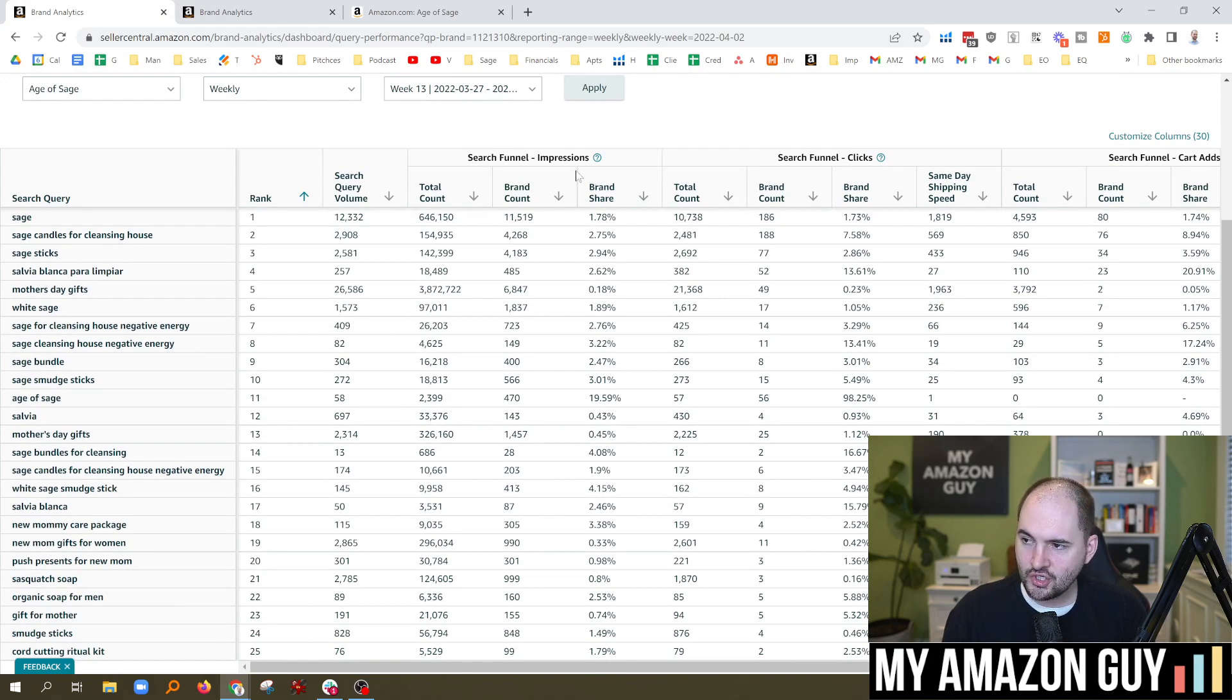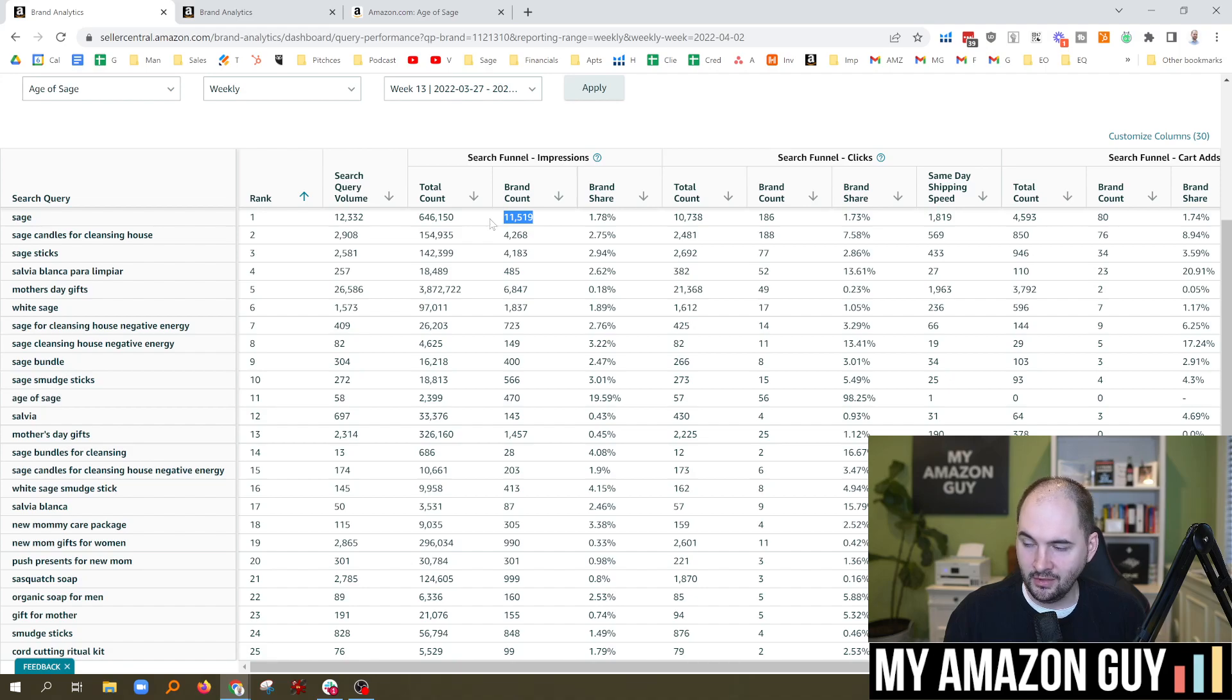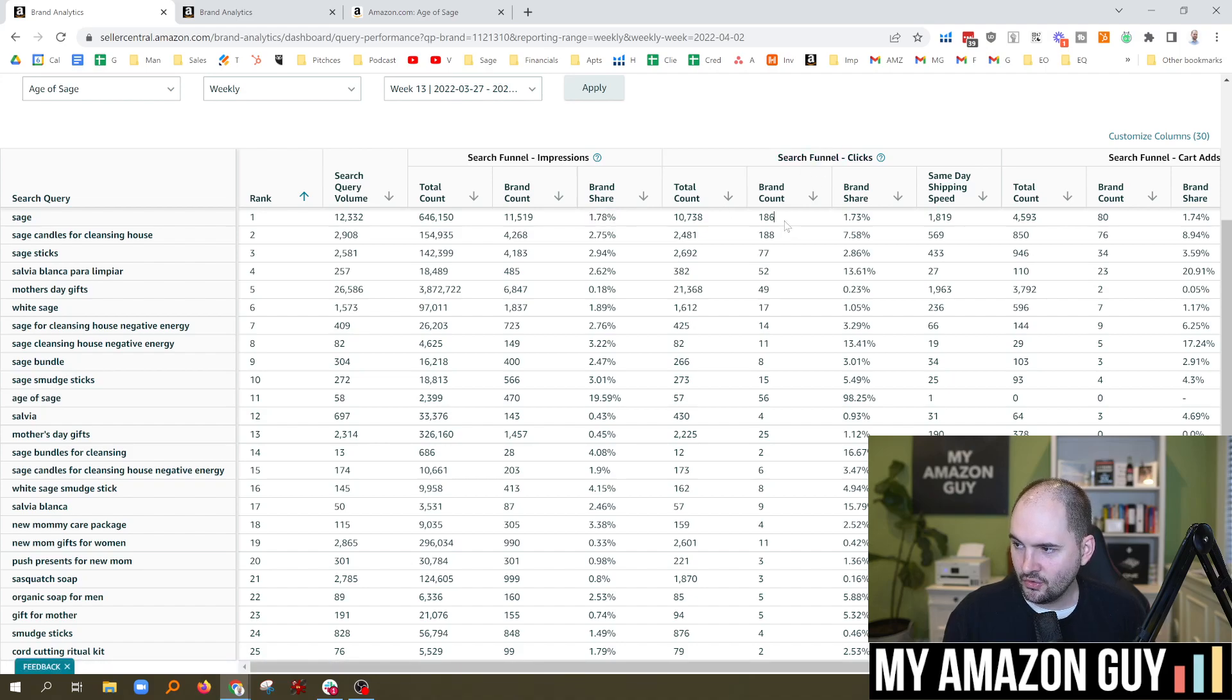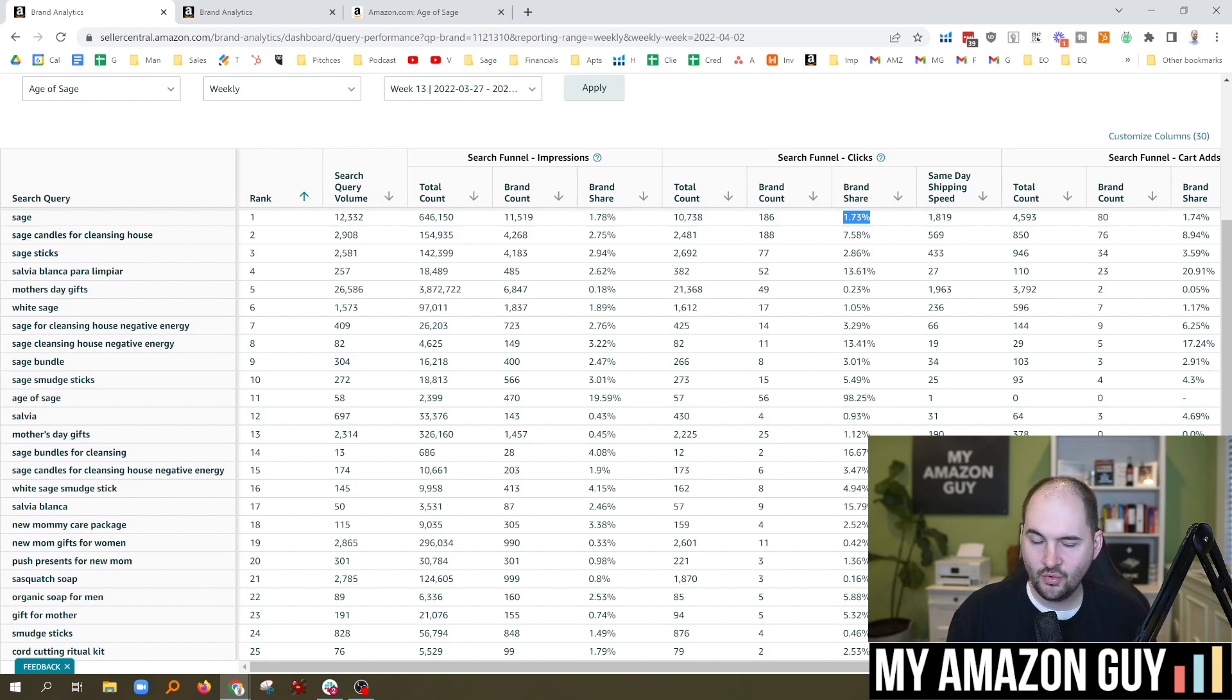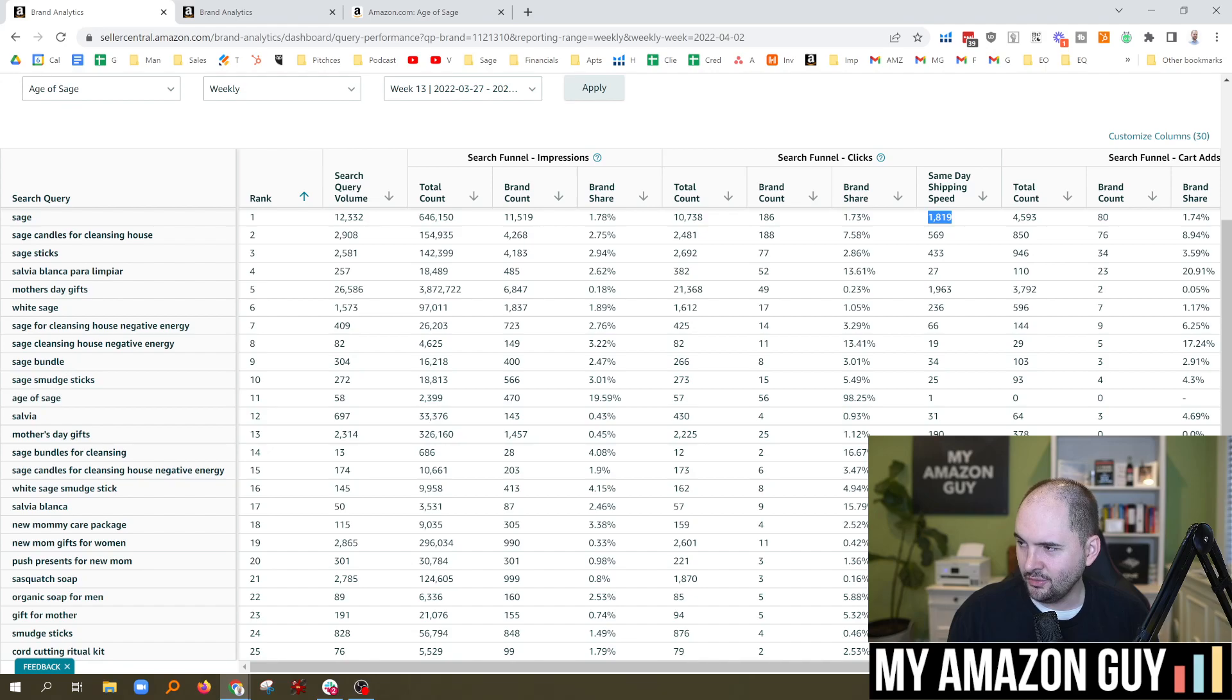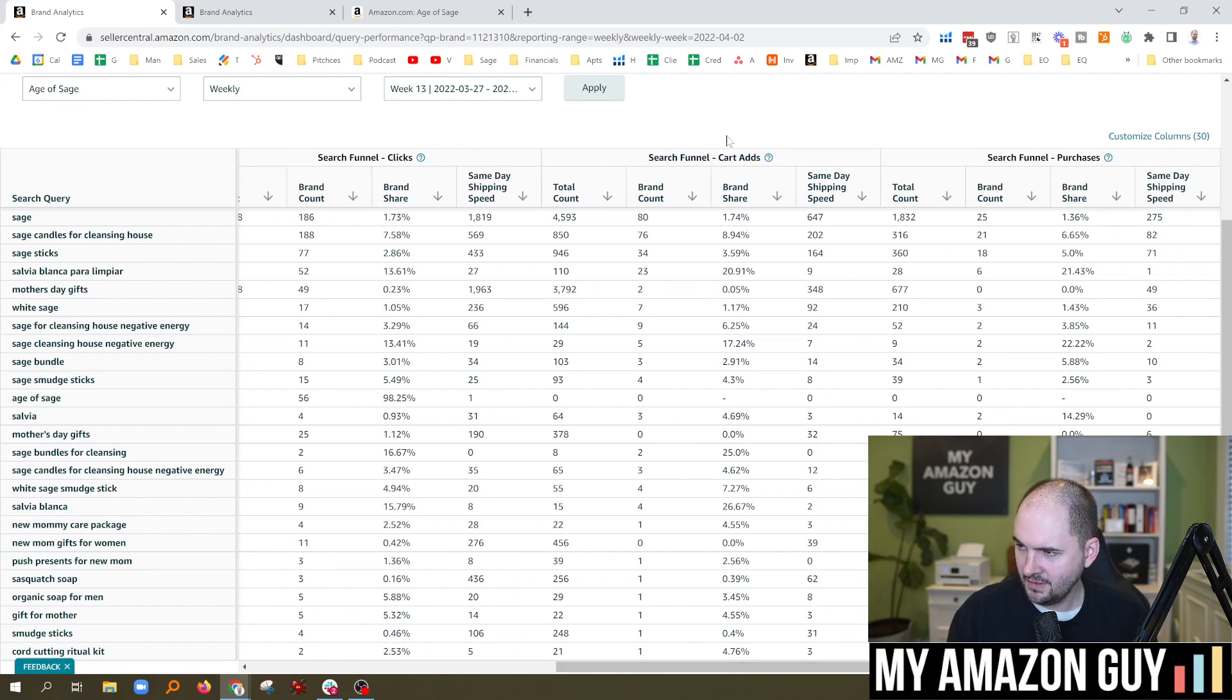So the search funnel impressions. Here's the total count, 646,000. Here's the number of brands that come up for that, 11,500. My brand share is 1.78%. The search click funnel. So there's 186 brands of those 11,000 that show up on this particular brand phrase. My brand share is 1.73%. So that means almost two out of 100 people, when they search for Sage, they click on my products. Same day shipping speed, 1,800. I don't really care about the shipping speed. Truth be told, we're all prime. So we'll skip over that today.